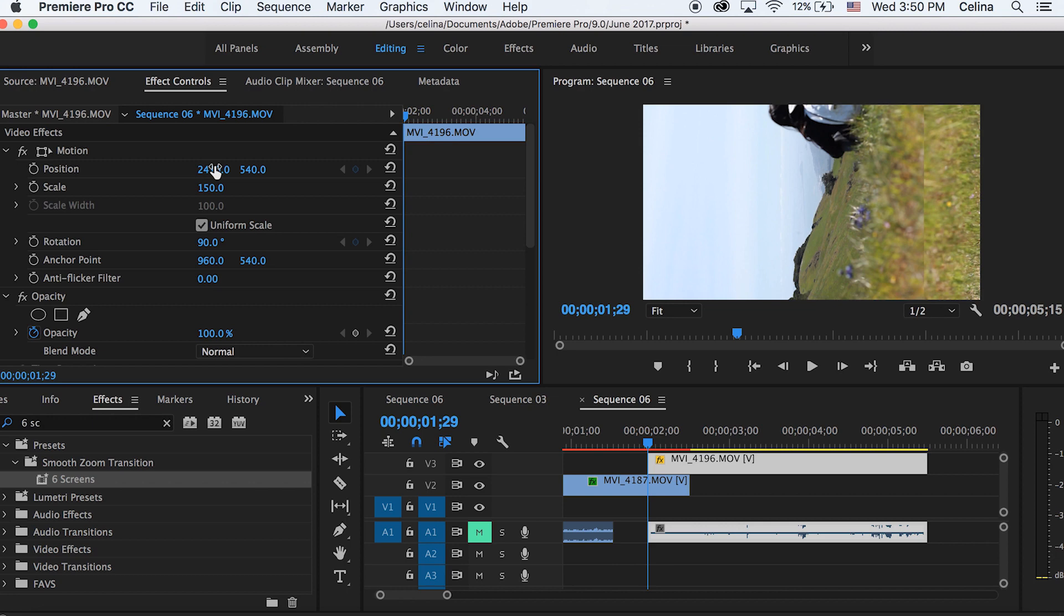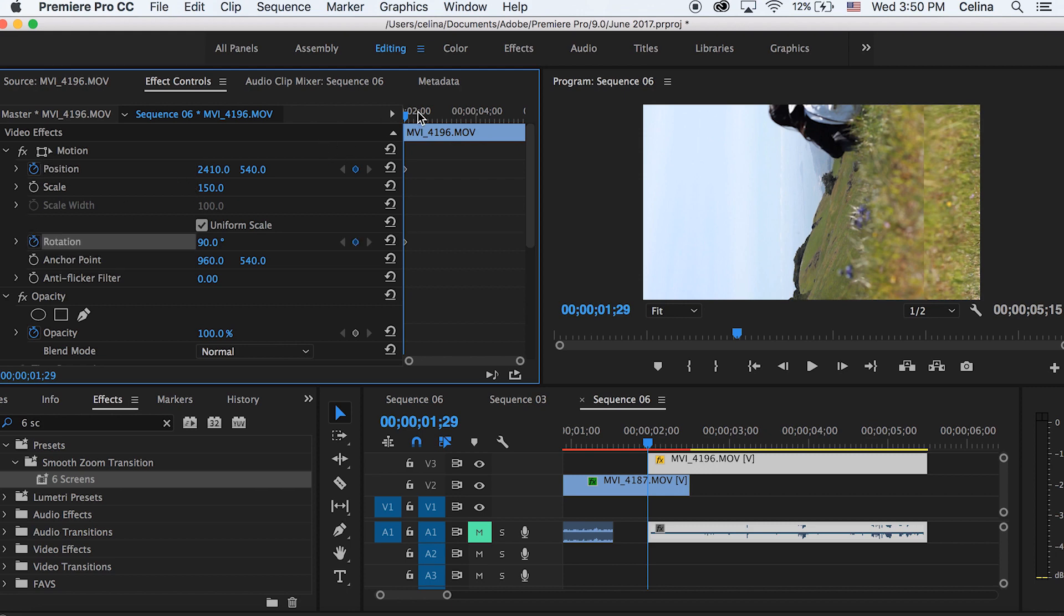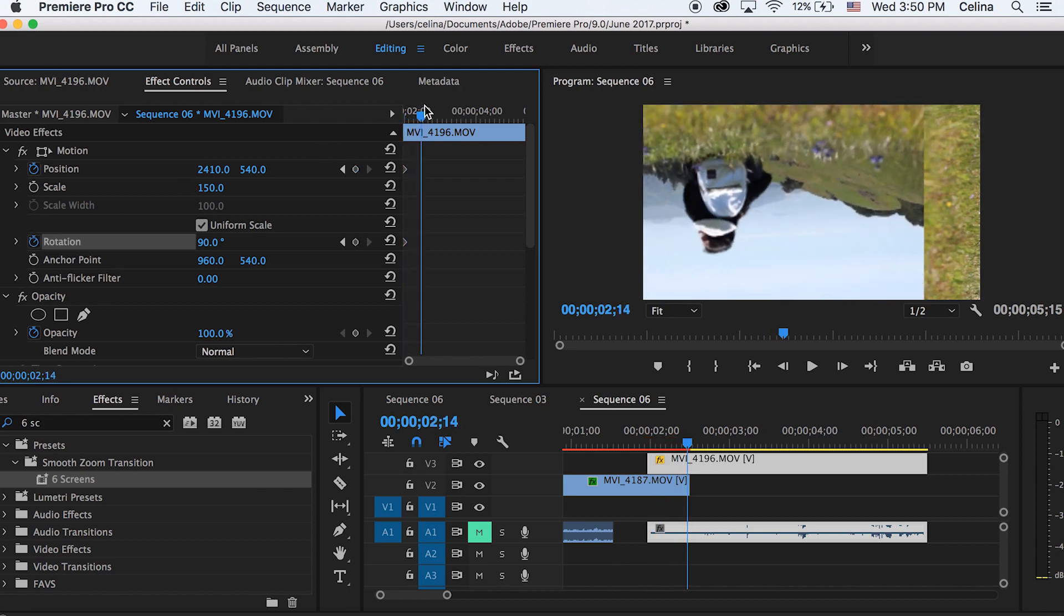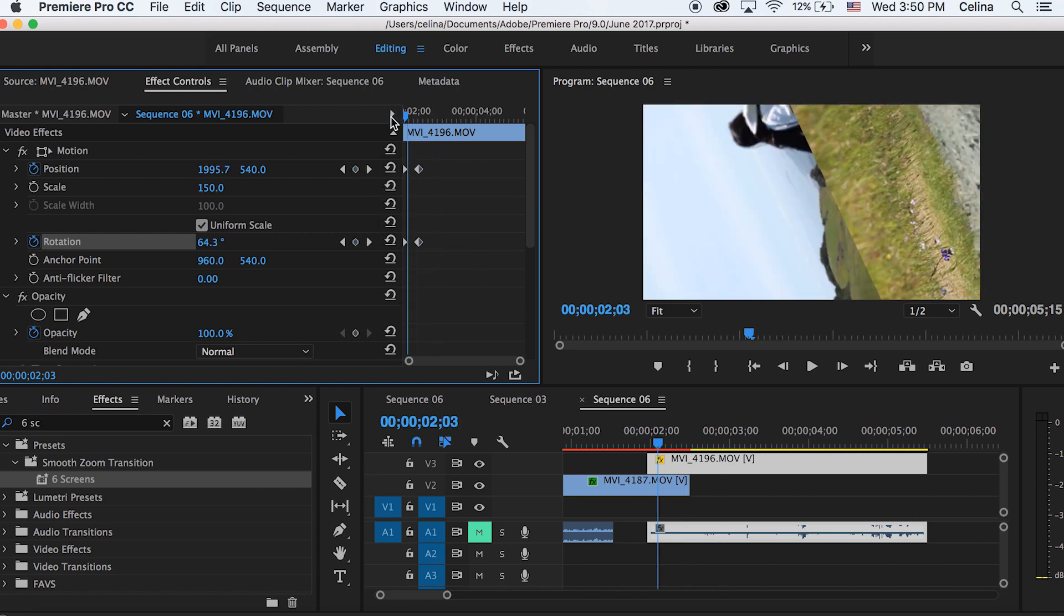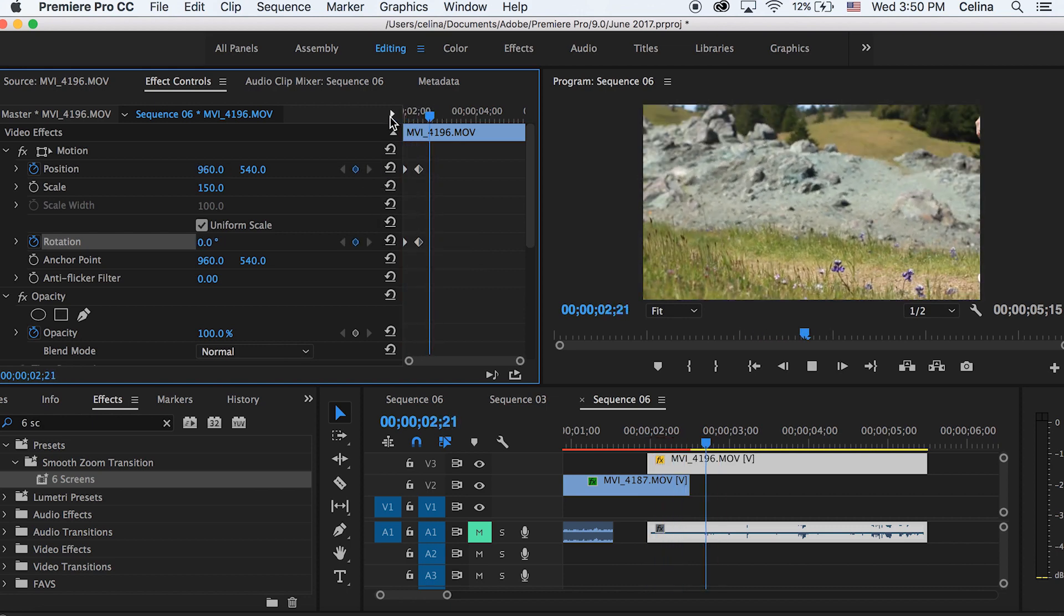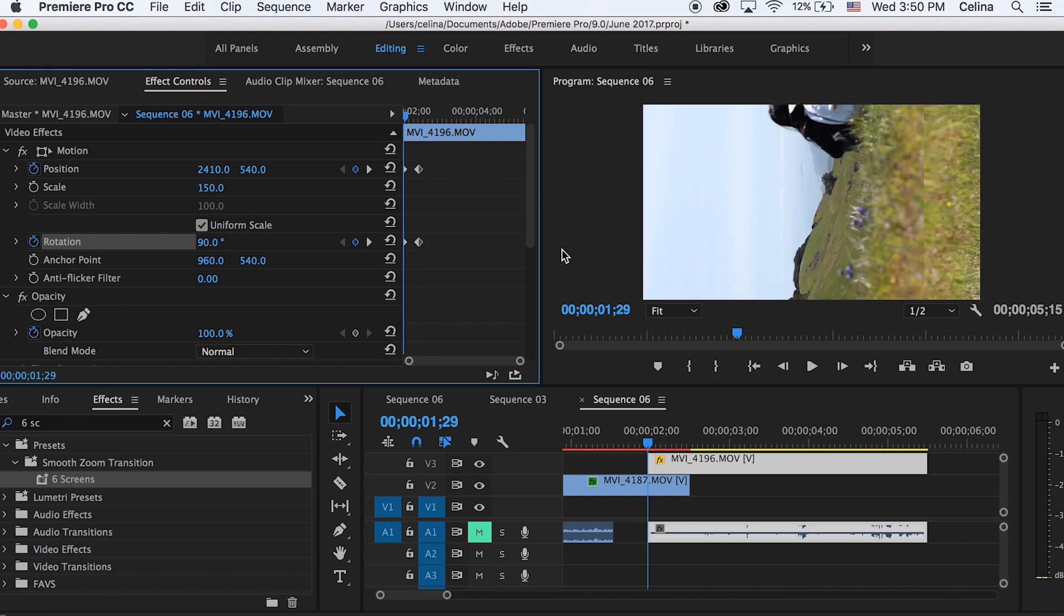And then we're going to press the keyframe button for position and rotation in the beginning of the clip. Then go a couple frames forward and we're just going to press the two refresh buttons so they go back to normal. So basically both of them just kind of rotate but they're not matching each other.